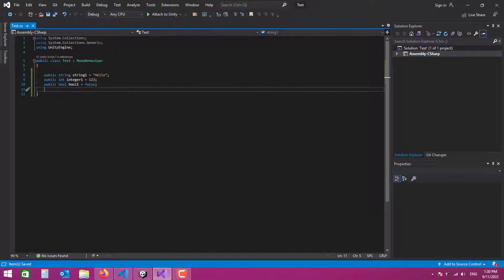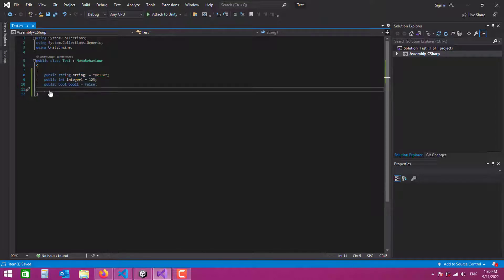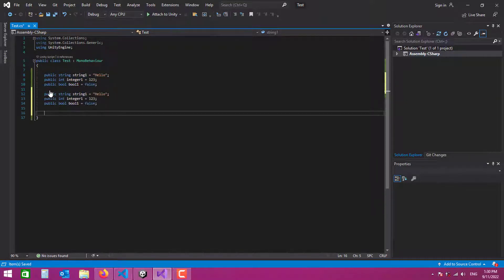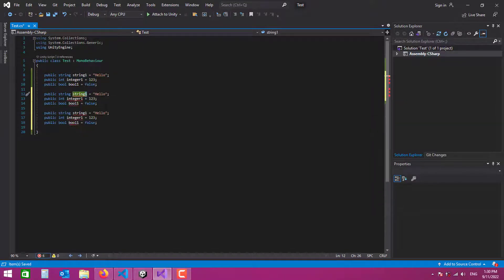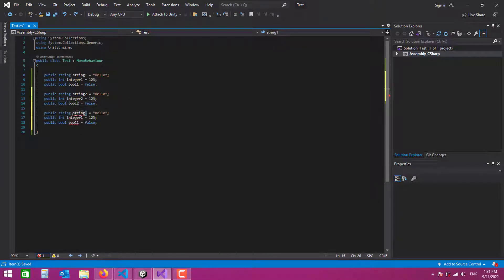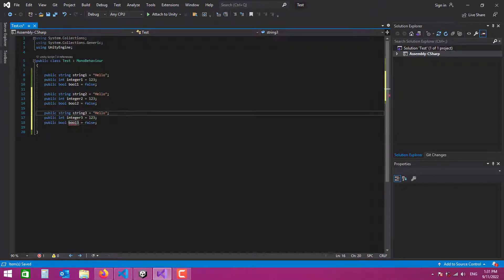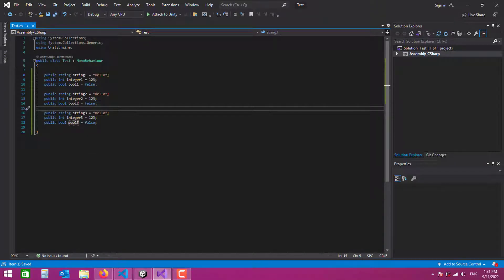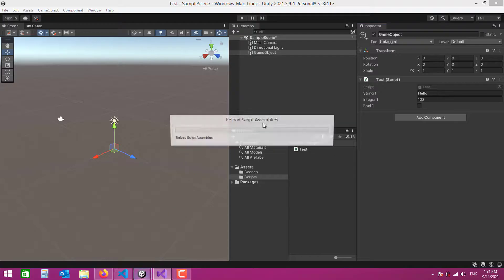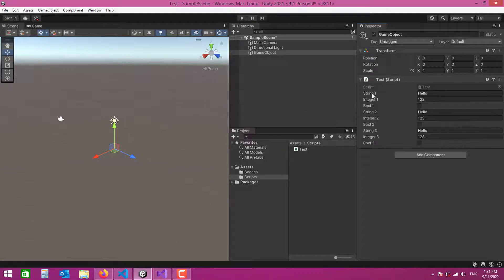Now let's create more variables. I'm going to copy and paste the existing ones and name them string two, integer two, boolean two, and then three, three, and three. After saving, let's go back to the inspector — as you can see they're all displayed under each other.